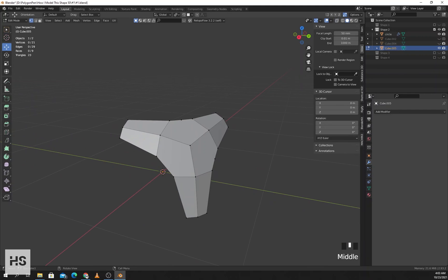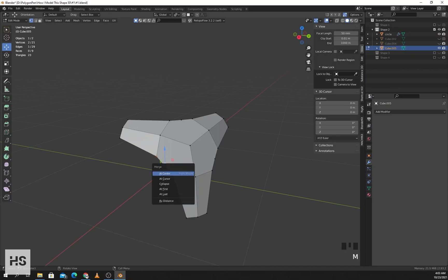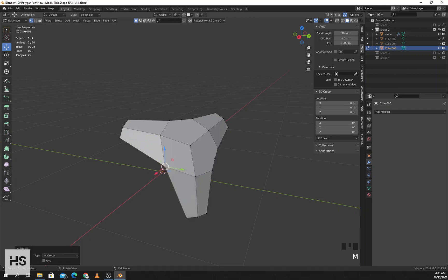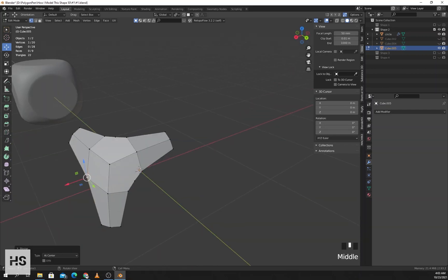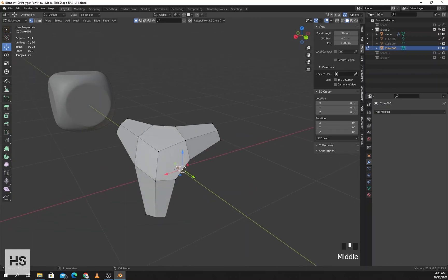As you can see the shape has five corners. I'll merge these two vertices by pressing M, merge at center.